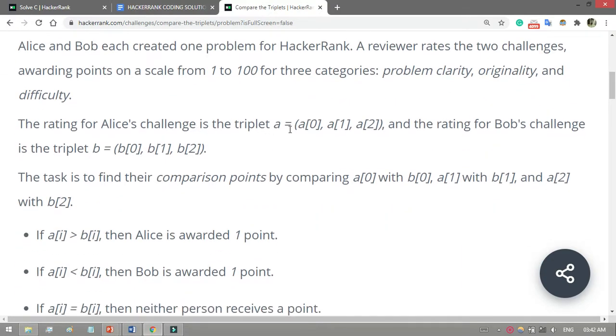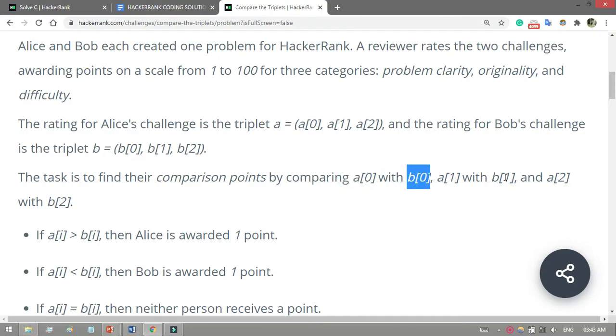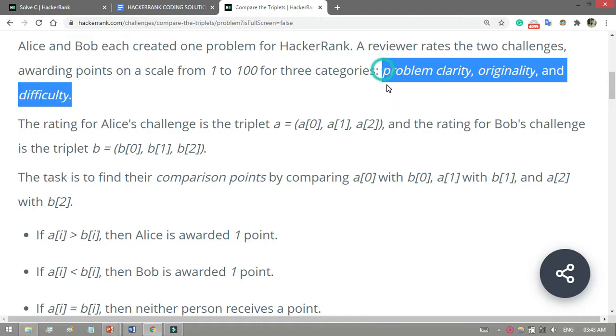The rating for Alice's challenge is the triplet a = [a[0], a[1], a[2]] and the rating for Bob's challenge is the triplet b = [b[0], b[1], b[2]]. The task is to find their comparison points by comparing a[0] with b[0], a[1] with b[1], and a[2] with b[2] for problem clarity, originality, and difficulty.